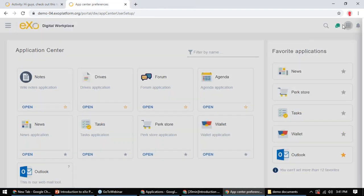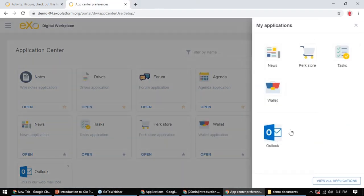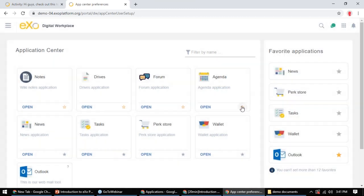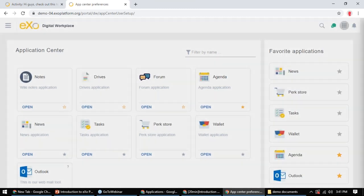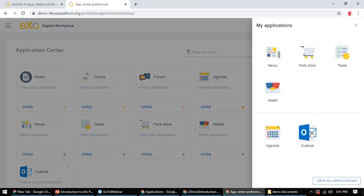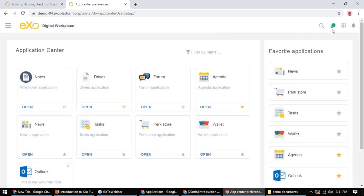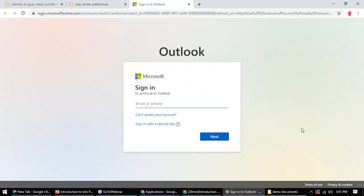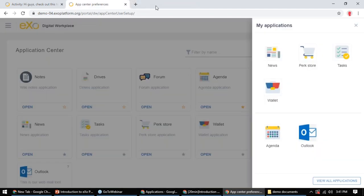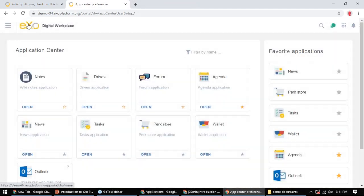Once saved, the app is added. Switching to a regular user like Mary, she can go to My Apps, view all applications, see Outlook listed, bookmark it, and access a help button to learn more. She can also add the Agenda app and reorganize her apps via drag and drop based on her preferences. This can sit behind a single sign-on system, which EXO Platform supports.